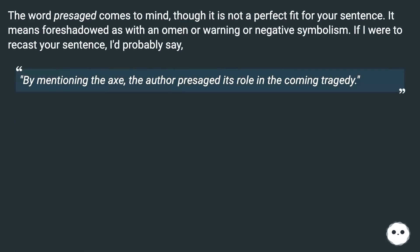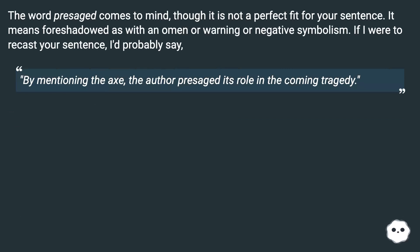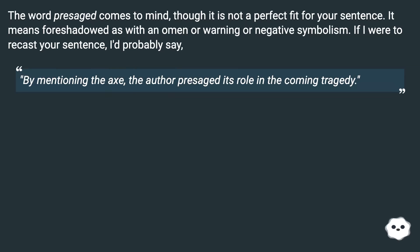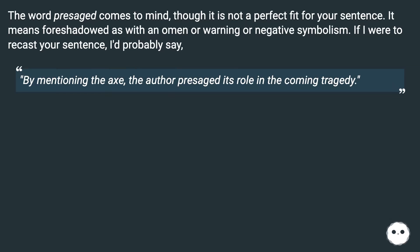The word 'presage' comes to mind, though it is not a perfect fit for your sentence. It means foreshadowed, as with an omen or warning or negative symbolism. If I were to recast your sentence, I'd probably say: 'By mentioning the axe, the author presaged its role in the coming tragedy.'